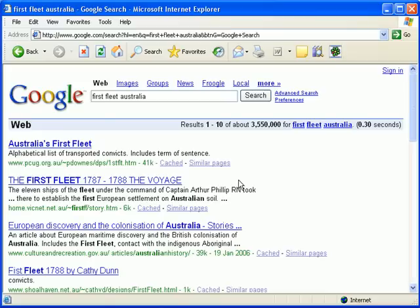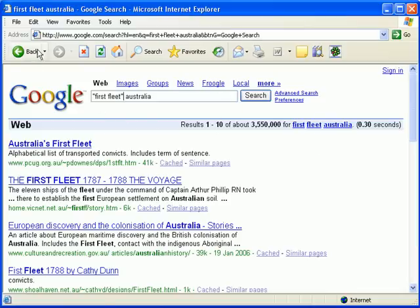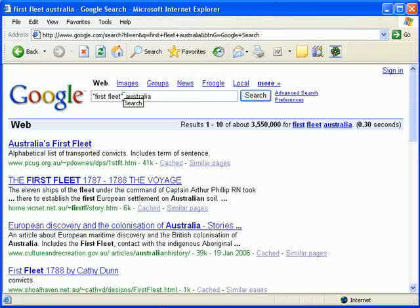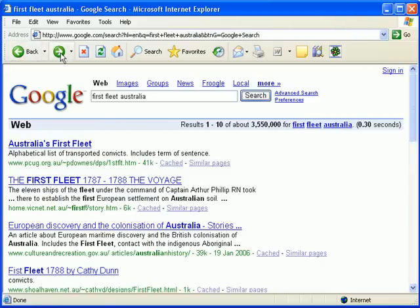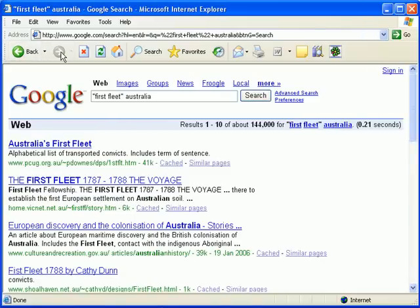If we want to cut those results down a little bit and try to make it more accurate, you can see some of those results are quite good. The first thing we can do is put inverted commas or speech marks around the words First Fleet, because we want those two words side by side. At the moment when we have First Fleet separately, the word 'First' could be up here on the page and 'Fleet' could be down here, and as far as Google is concerned, that's the same page. By putting them with inverted commas around them, it means you can isolate those words so they must be beside each other. If I go search, you'll now notice my results have dropped to 144,000 — down from 3.5 million, which is considerably more accurate.